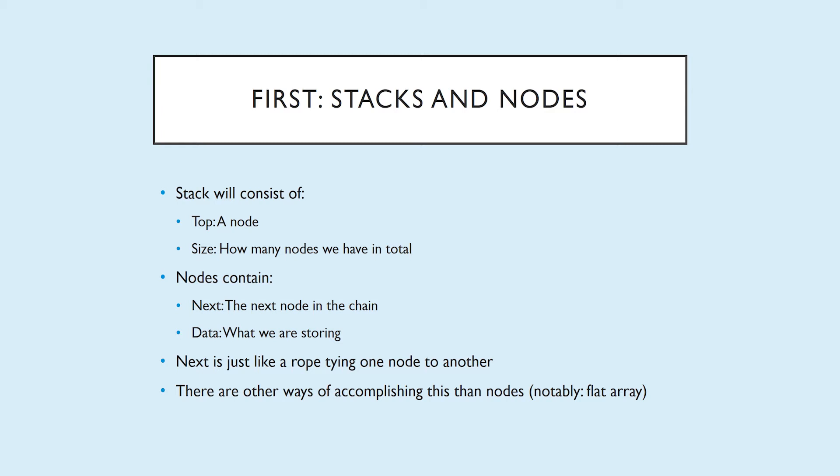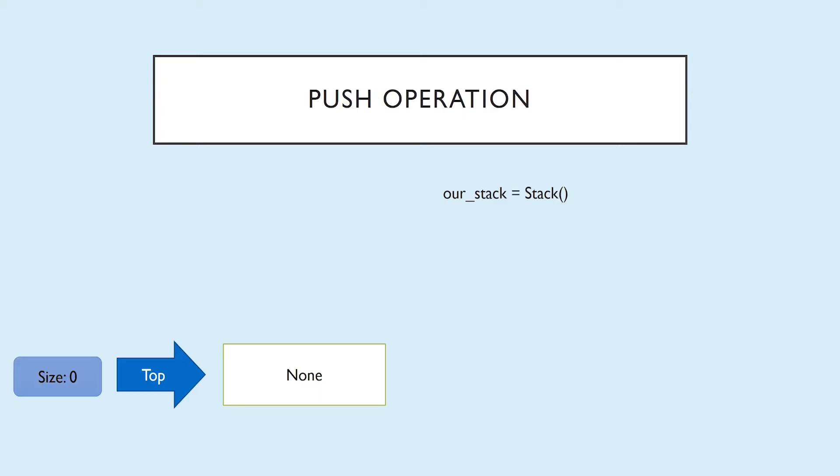However, the flat array approach has the disadvantage that the size of the stack is limited to the size of the flat array, which would have to be resized if you were to exceed that size. So we're going to stick with nodes, which are dynamic, and you don't have to worry about how big your stack is getting. It's great. So for the push operation, first we're going to initialize our stack.